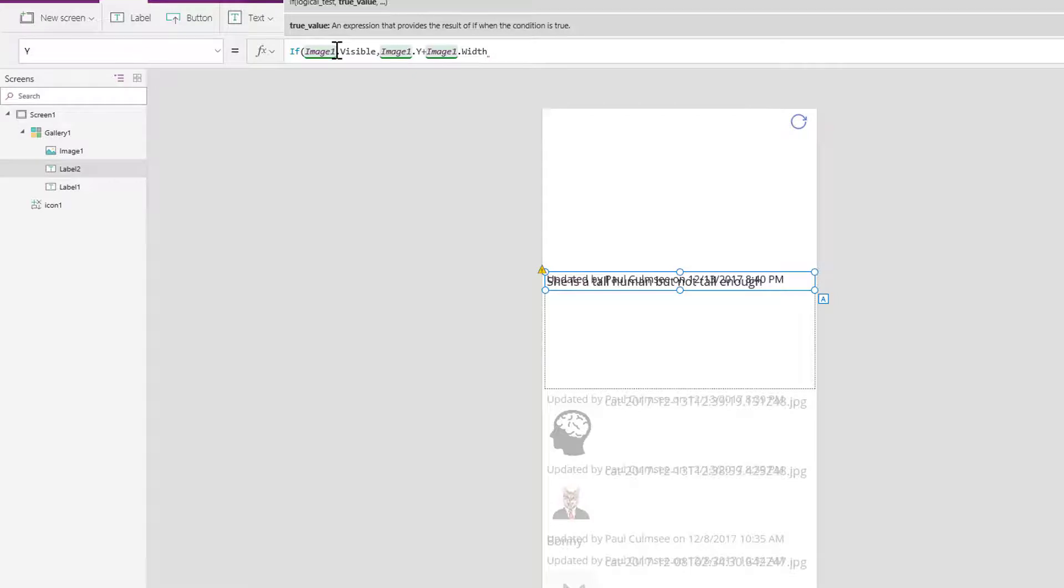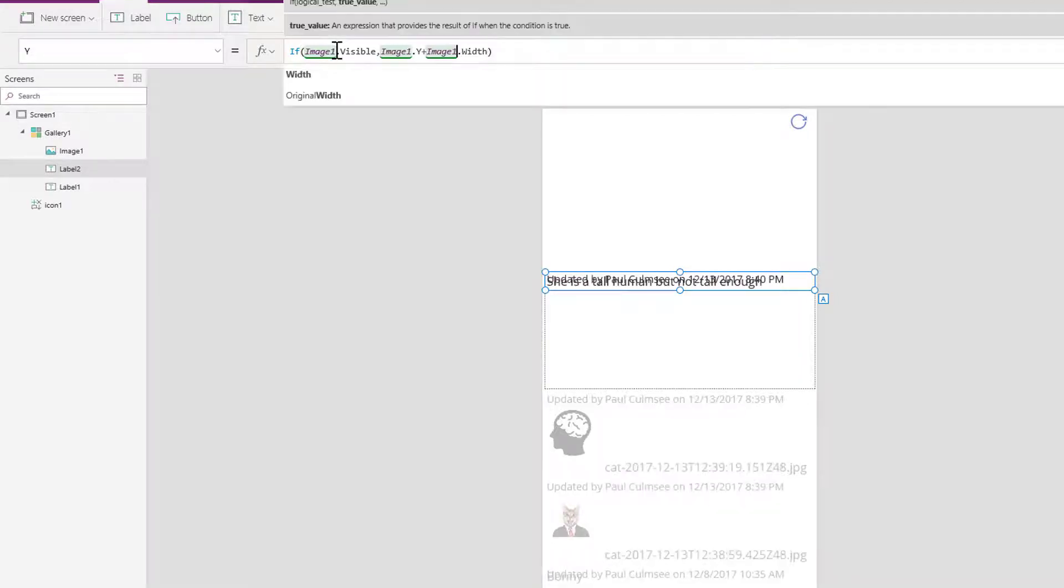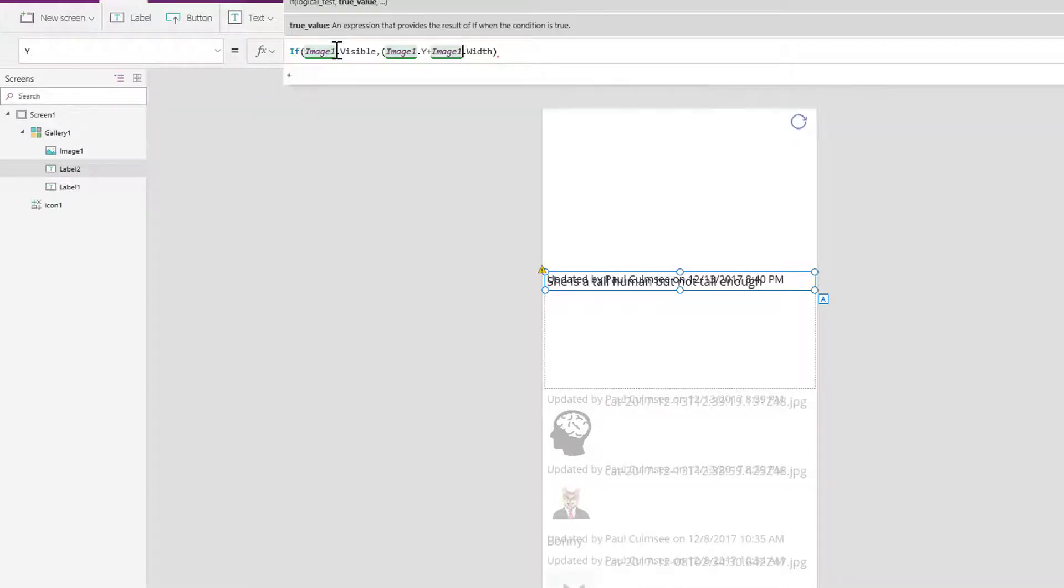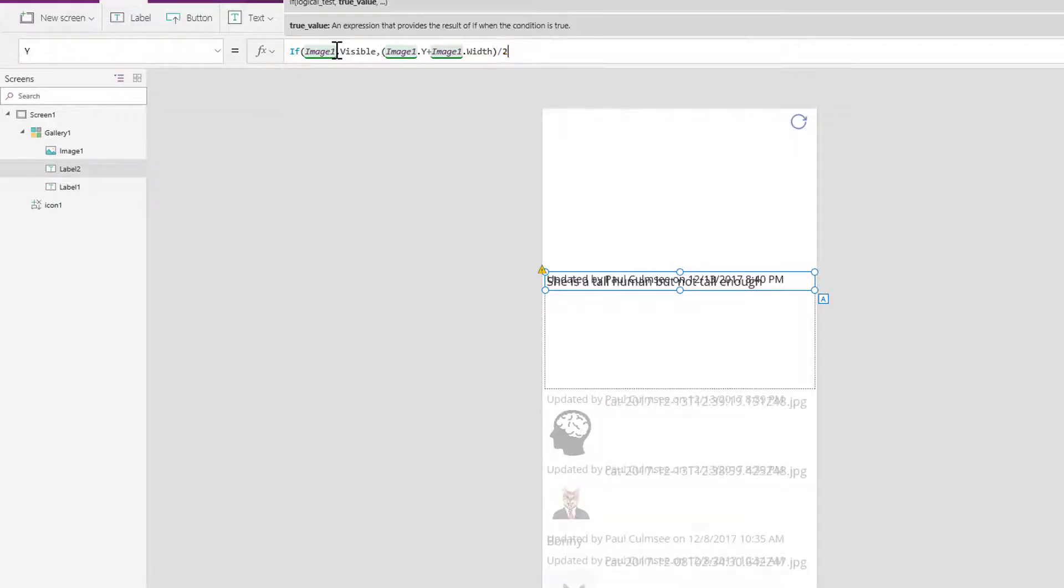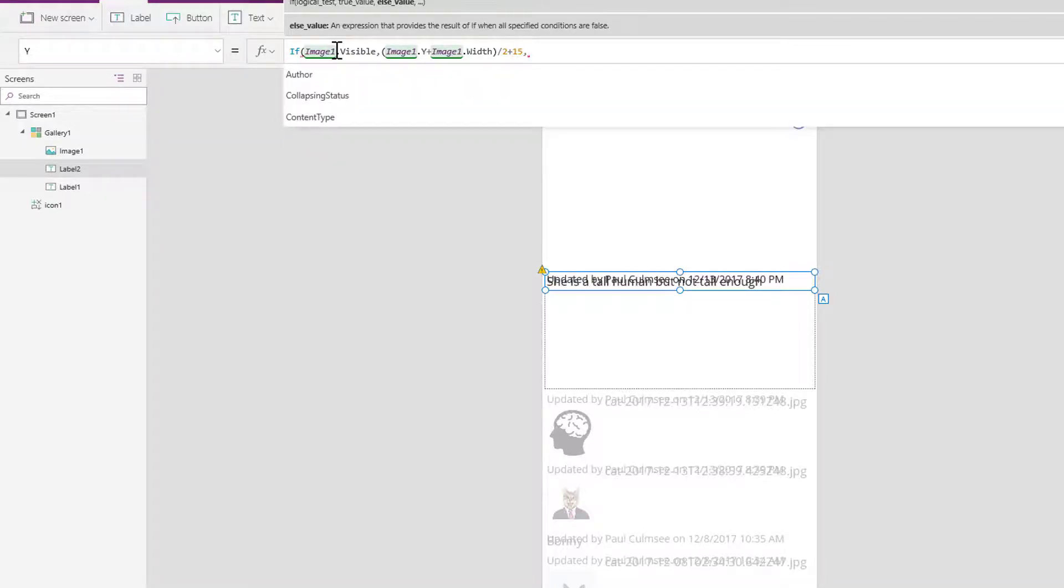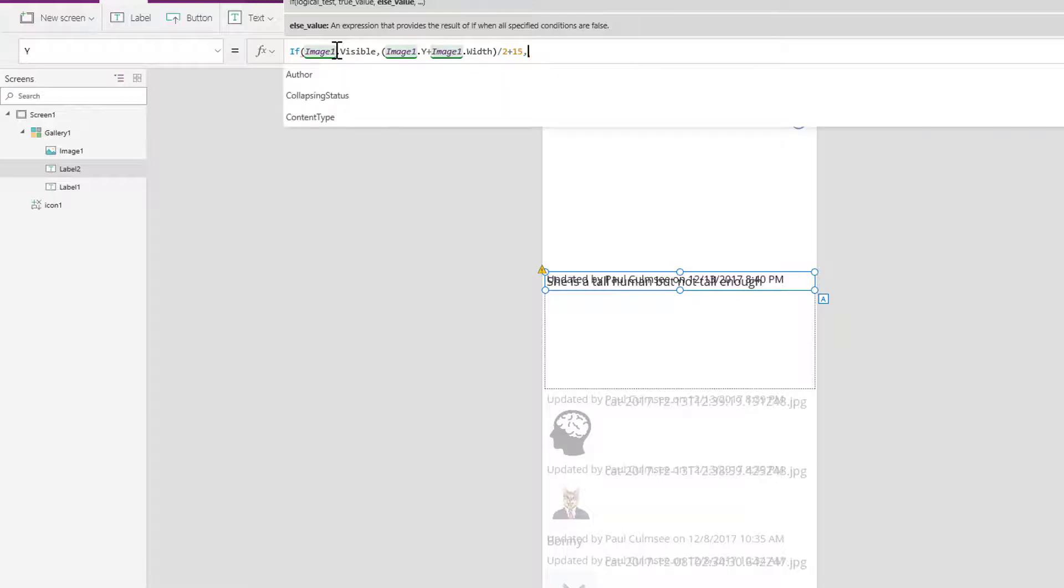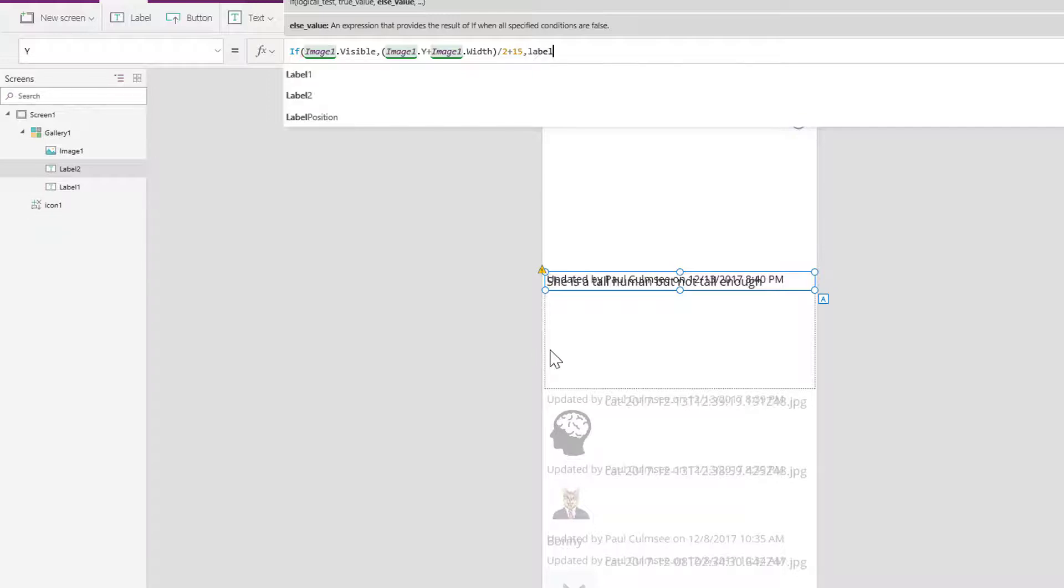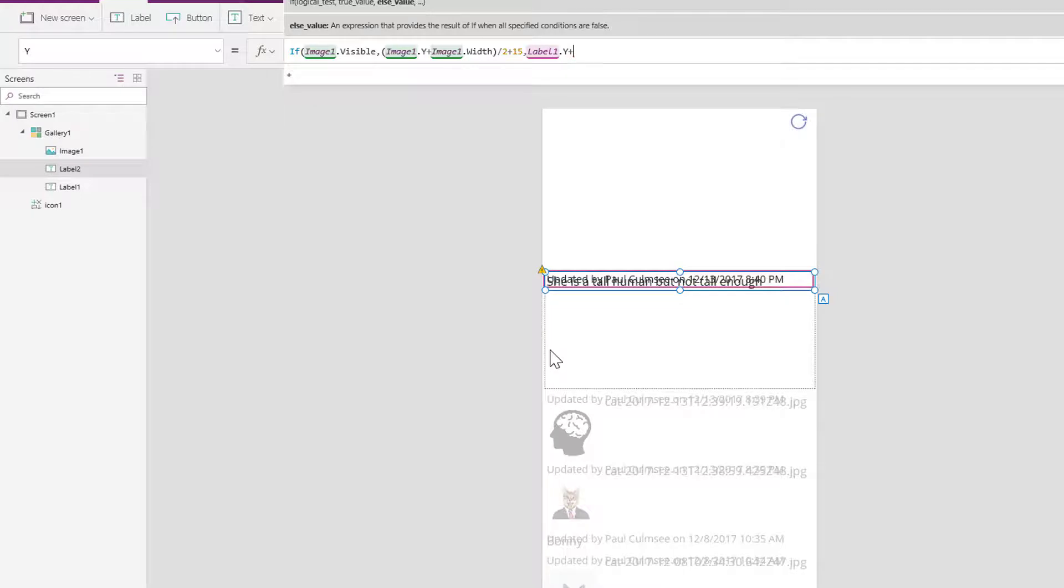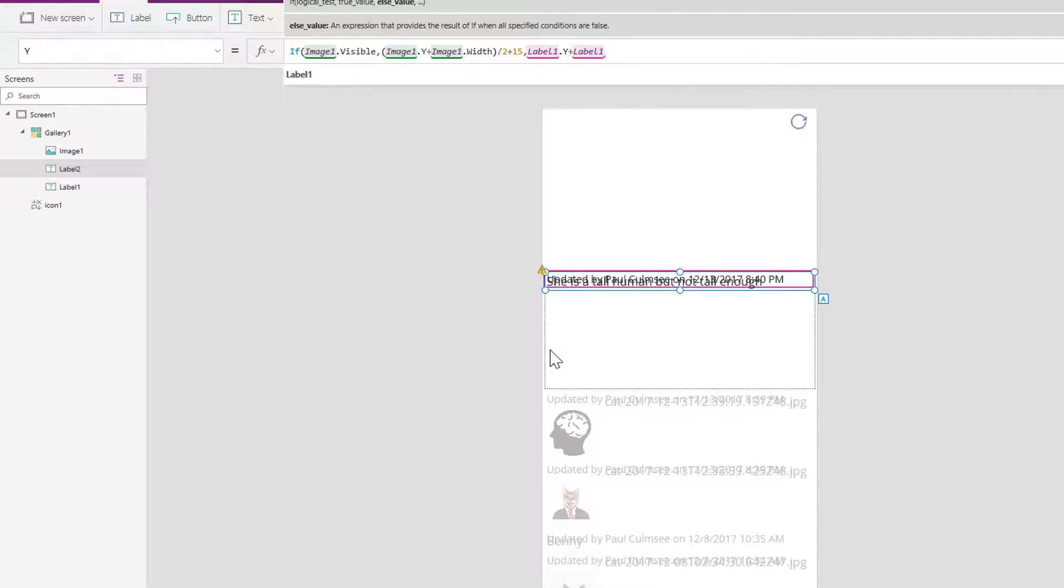Except we then need to divide all that by two because I want it to be halfway up. So let's see how this works. Image1.height, image1.width, I'm going to divide that by 2, and then I'm going to add 15 to that. And if not, let's leave the height. The height for this one would have to be in relation to the first label, actually label1, so let's go label1.Y plus label1.height plus 20 for good measure.